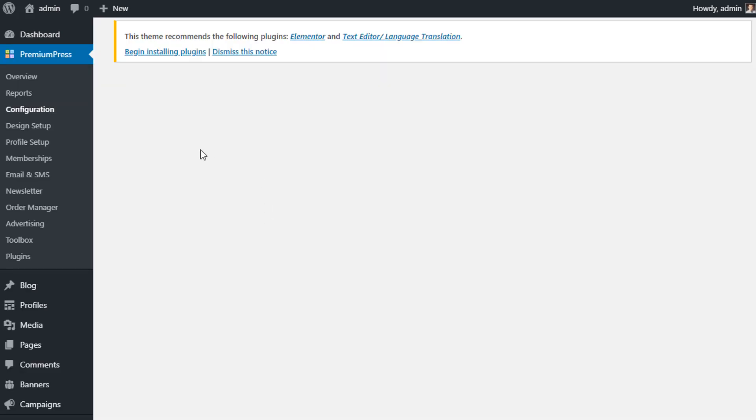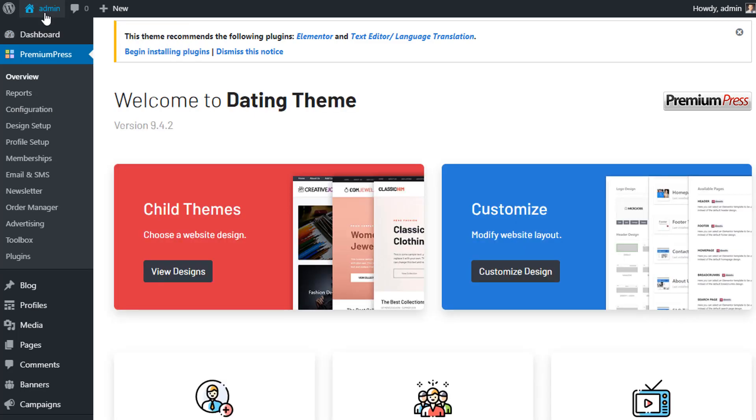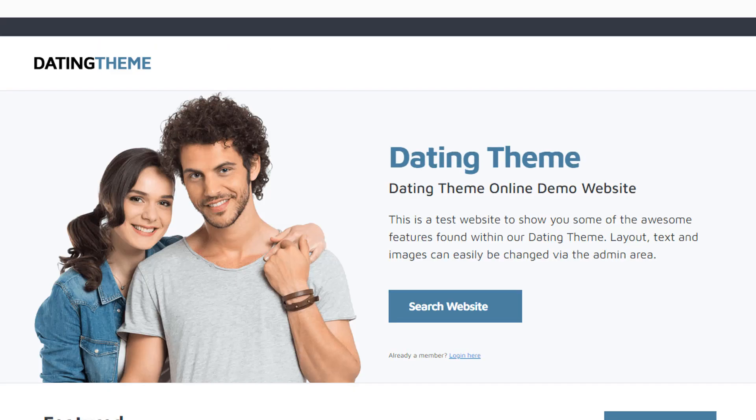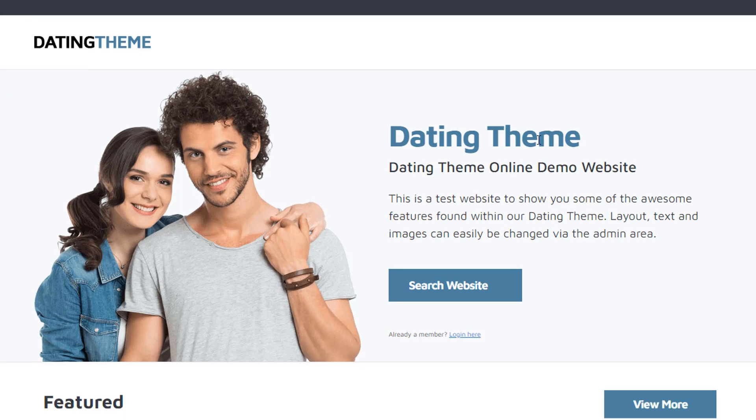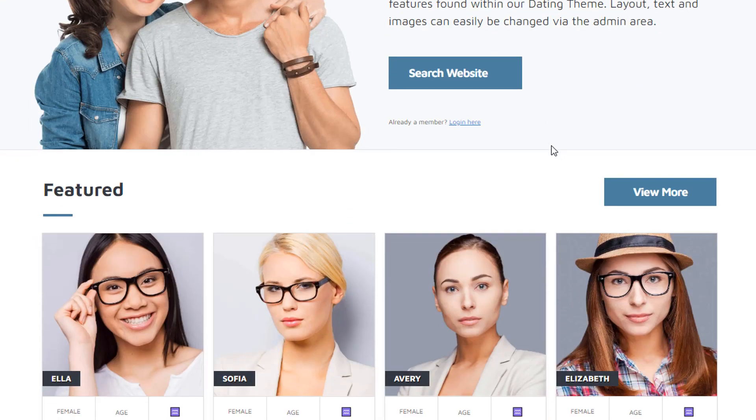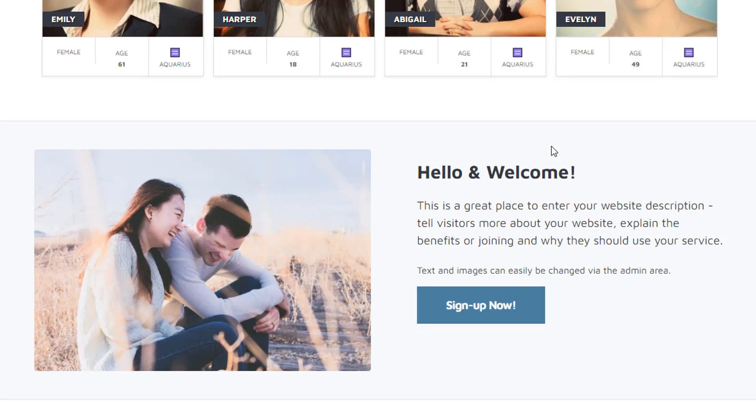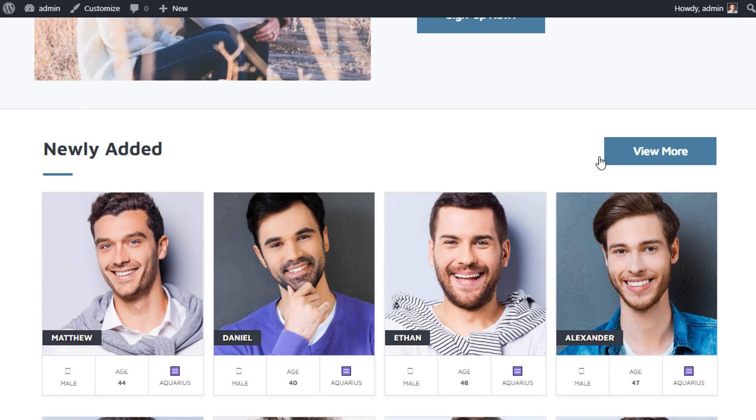Now once we've clicked install, we can view our website to confirm that the theme has been installed. As you can see, instantly the website is transformed into our new online dating website.